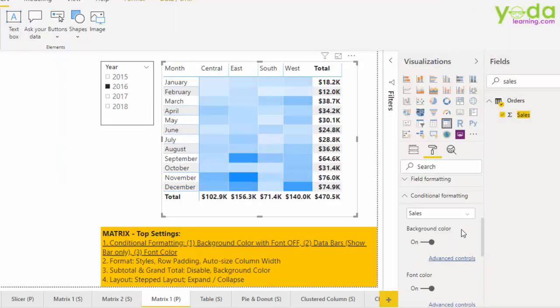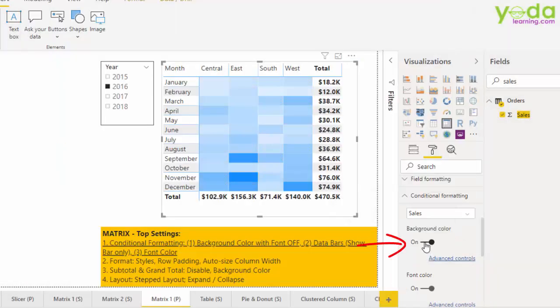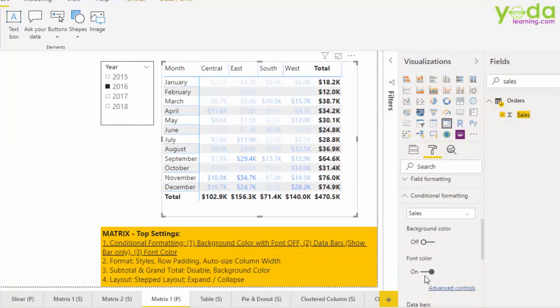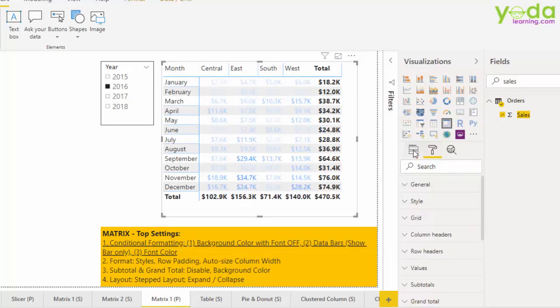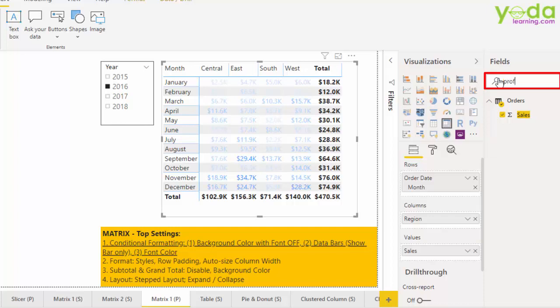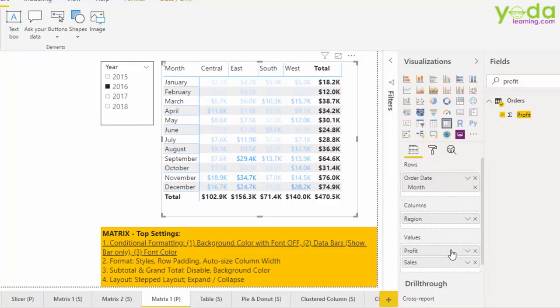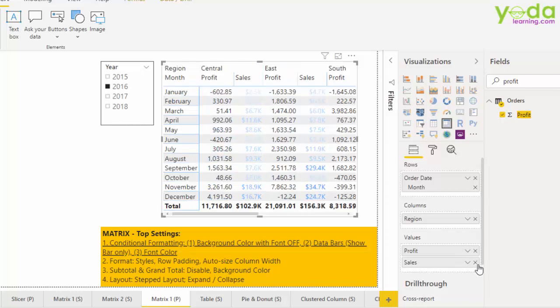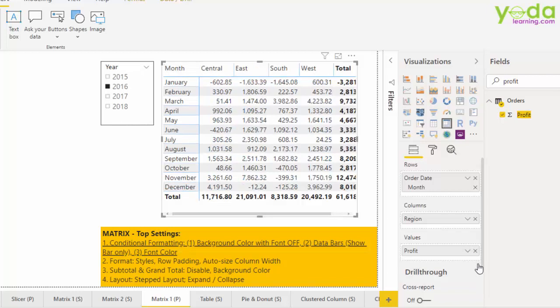Next, let me show you another variation. Let me disable the background color and let me keep the font color on. But to fully understand this font color, I would go back to my matrix field and put in profit instead of sales. The reason to do so is because I also want to see some positive and negative number at the same time.